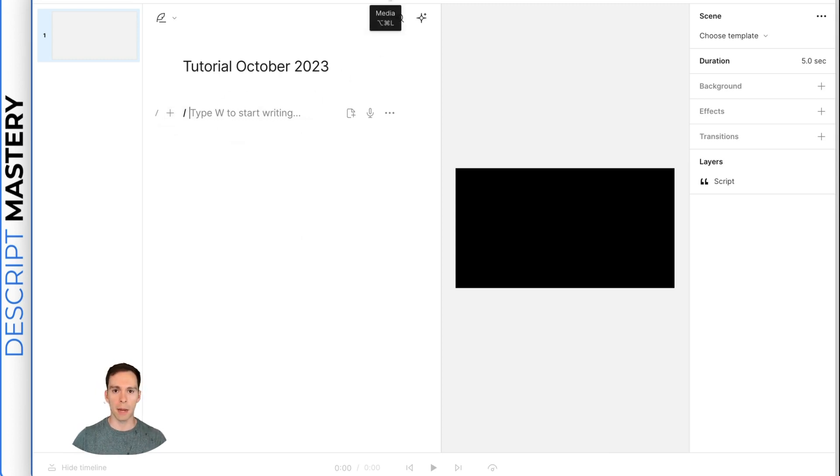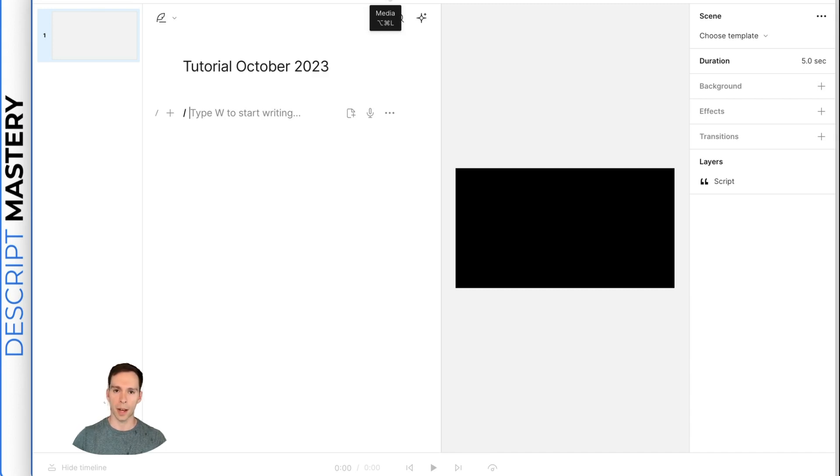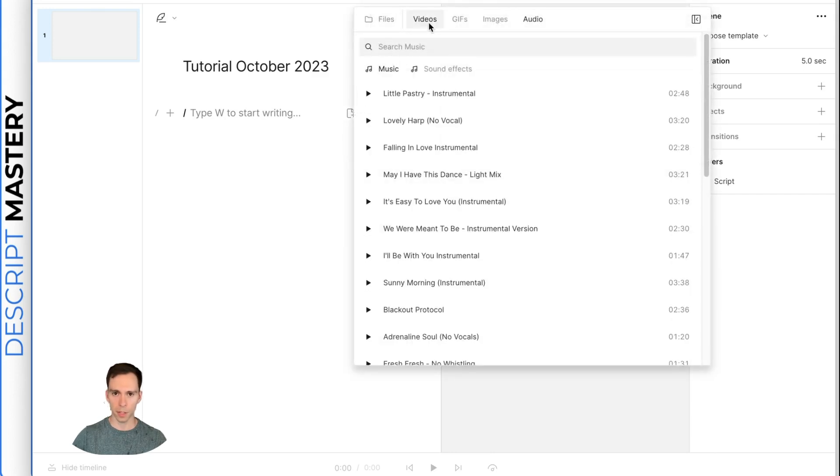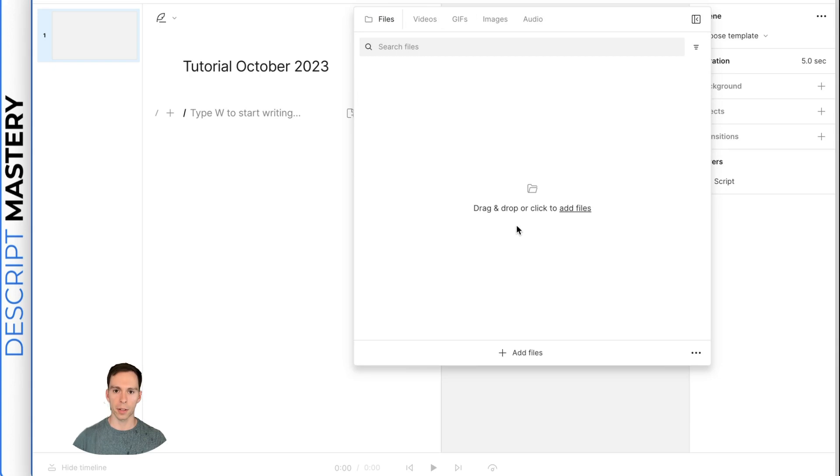The other way is this media bin in the top middle of your screen. If you've used other editors, you're probably familiar with the media bin. You click that. And then once again, we have our video, GIFs, images, audio, and then files on the left.